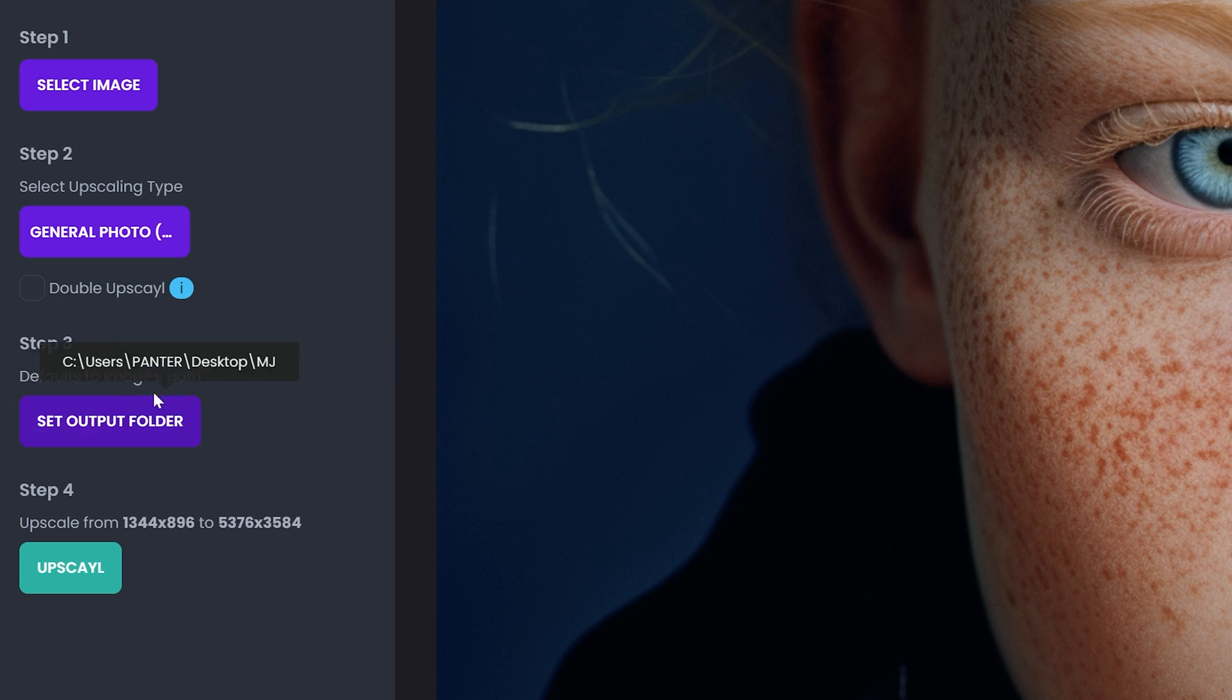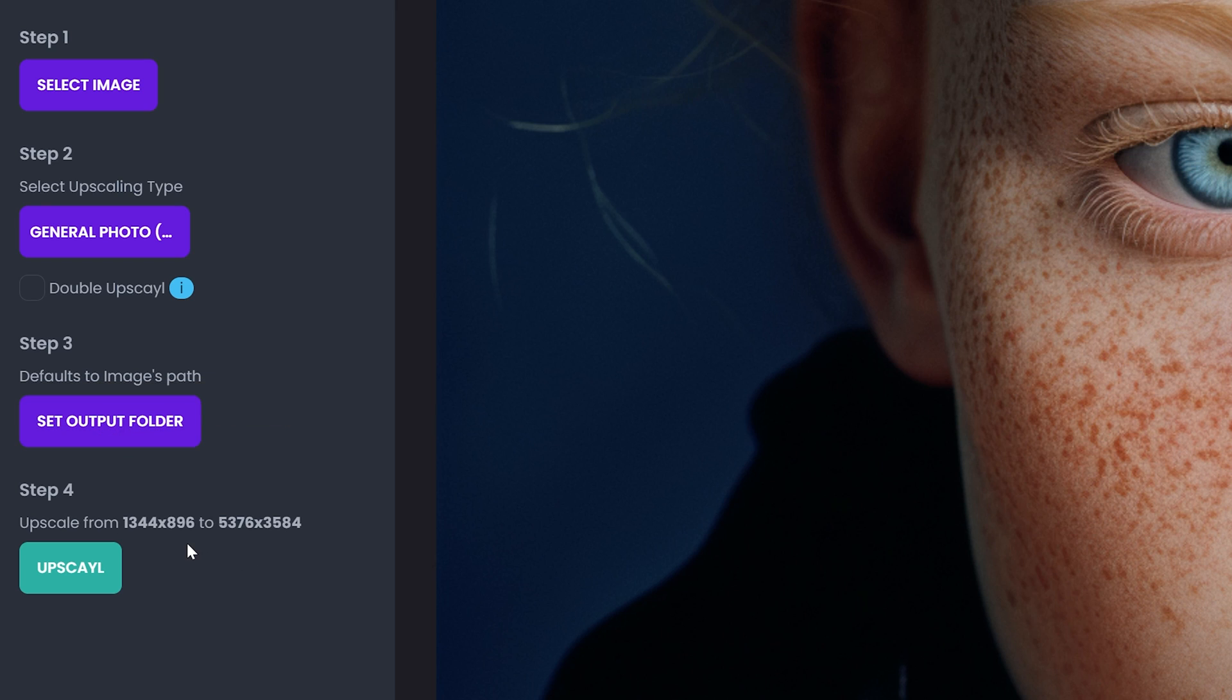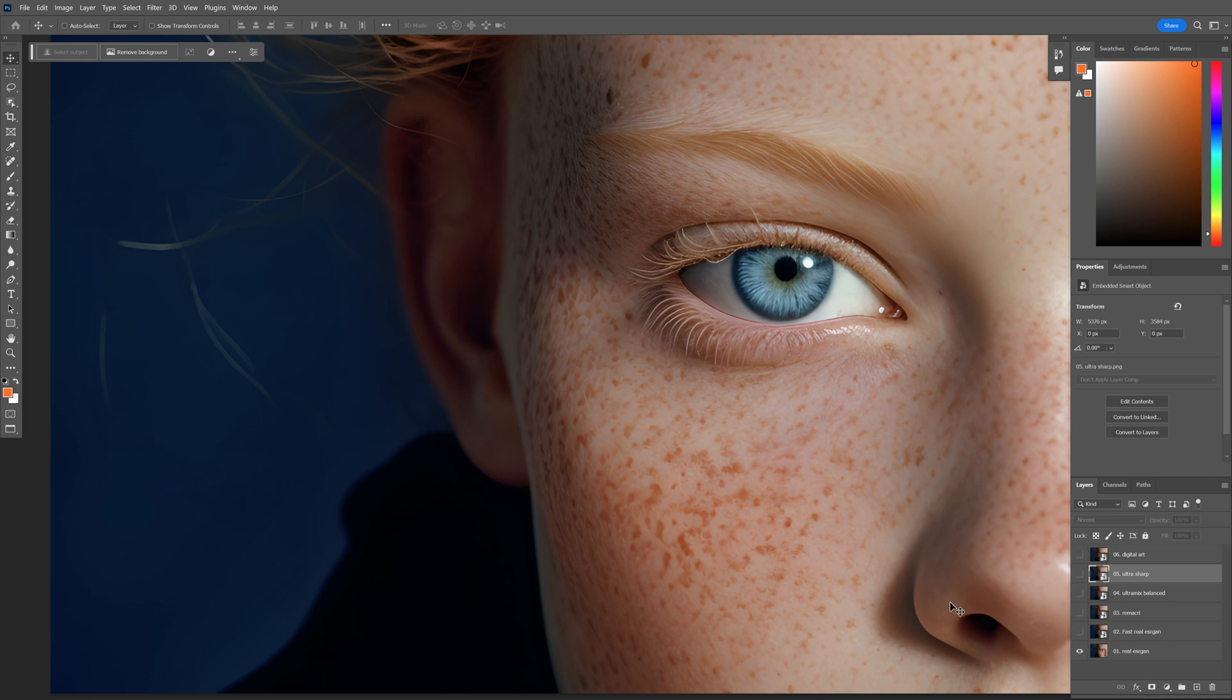And the third step is basically the default location where we want to save it. And at last all you need to do is just upscale it.